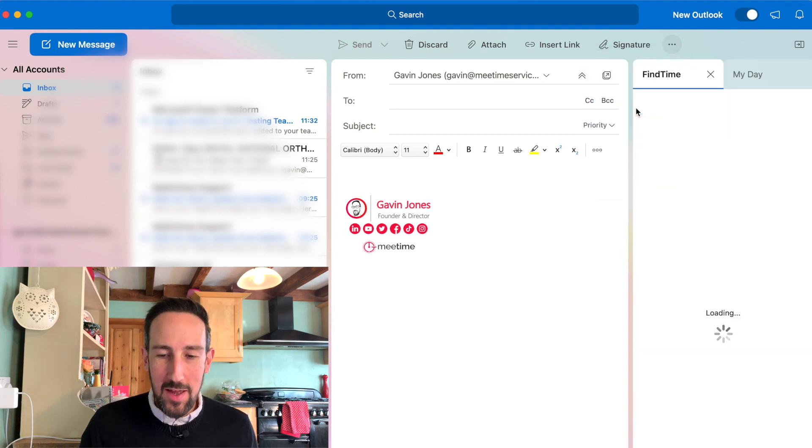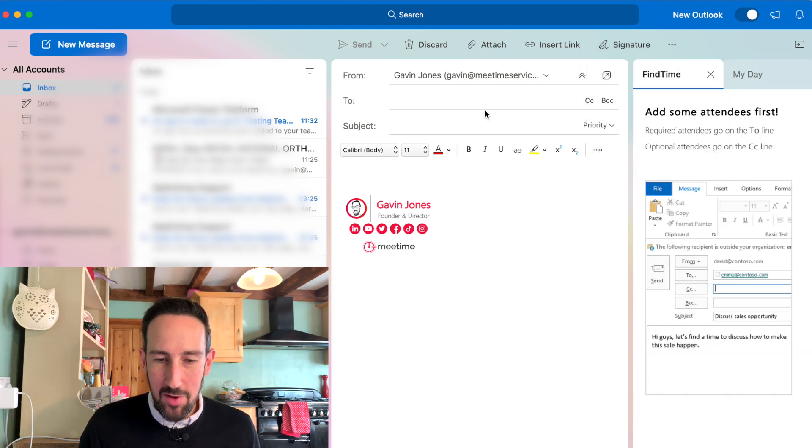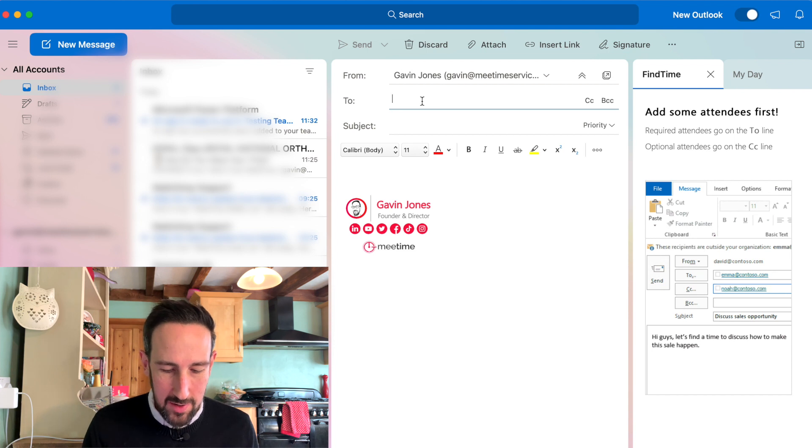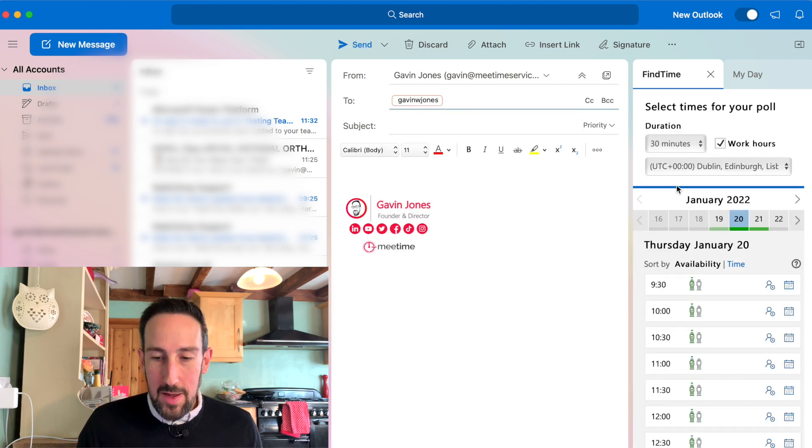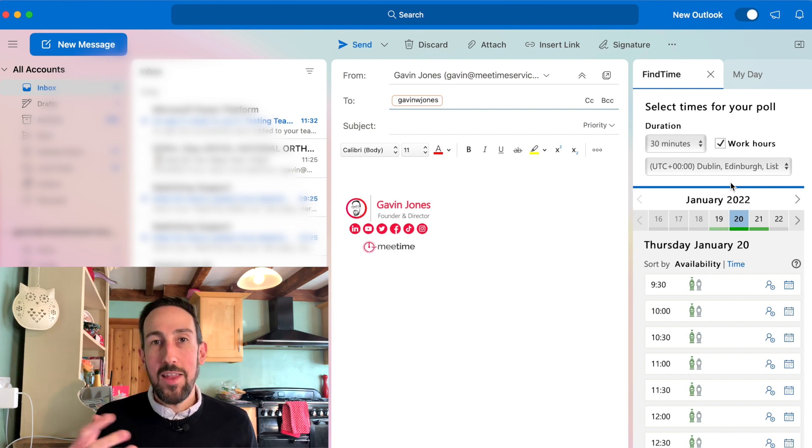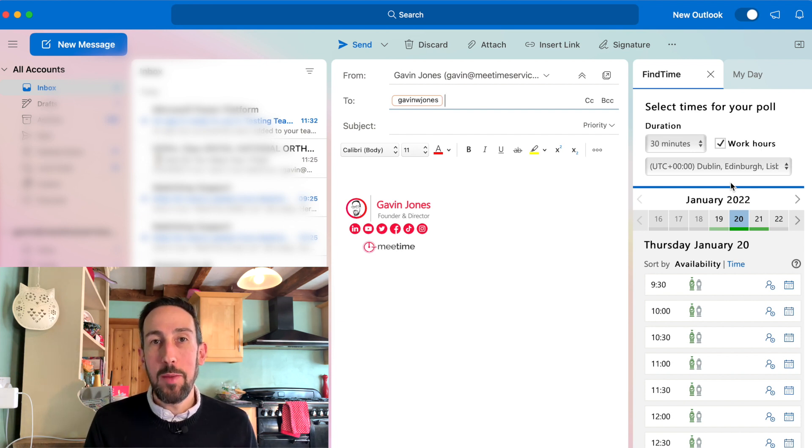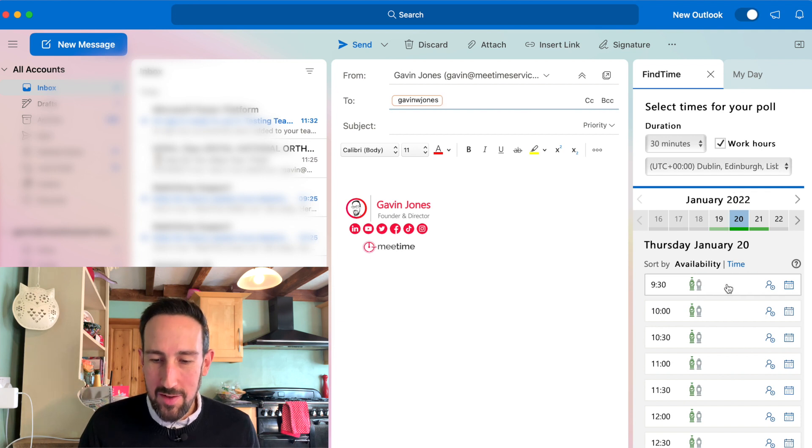Once it's there, click Find Time. It says add some attendees first, so we're going to add in my personal email. If they're internal, it'll scan their calendar for you and show times when they might be available, so you can give them a few options of when to meet.